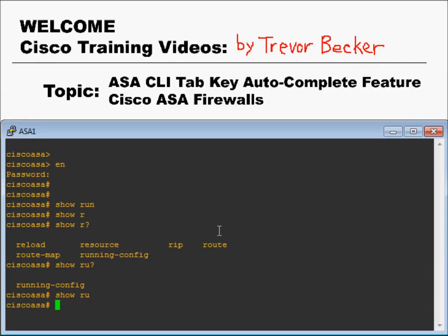I rarely use the tab feature. The reason is that the Cisco ASA will accept a command as long as you've typed enough characters so that the device knows with 100% certainty that's the command you're trying to type — because no other commands exist on the device that are possible using the characters you've typed.